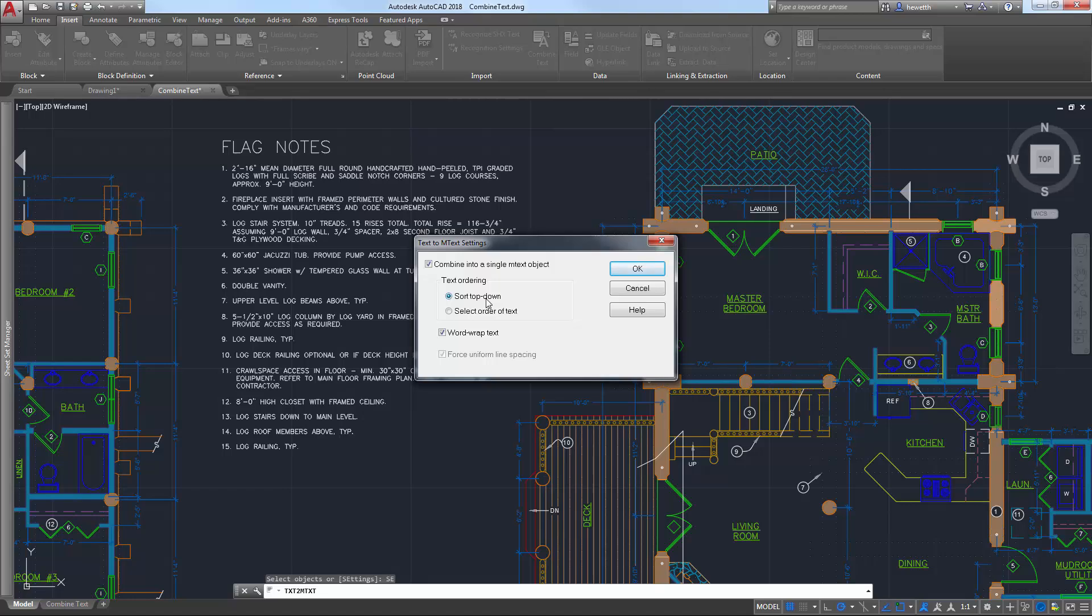The top-down sorting order is relative to the current UCS and sorting is left to right when text objects are collinear. Justification is inferred based on the positioning of the text objects in the drawing instead of always using top-left justification.